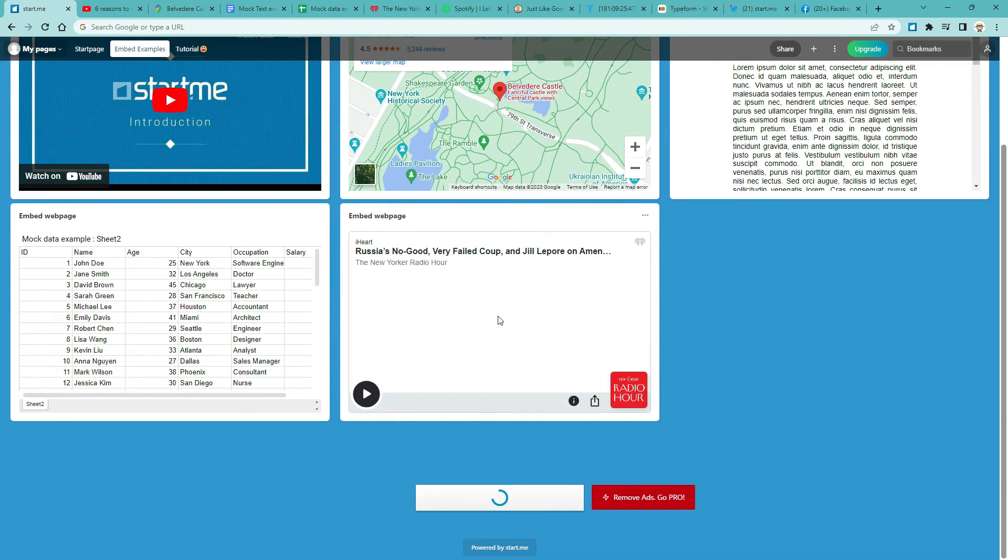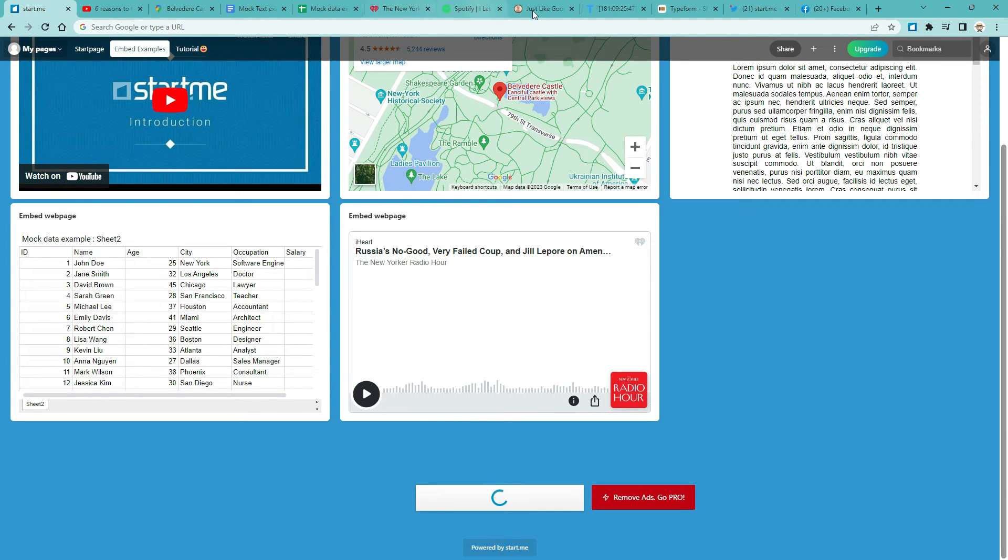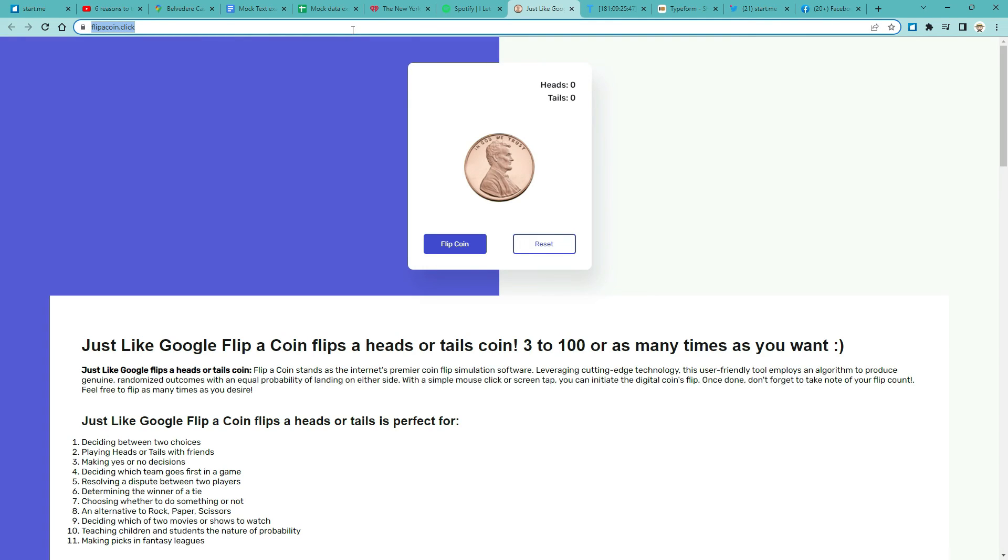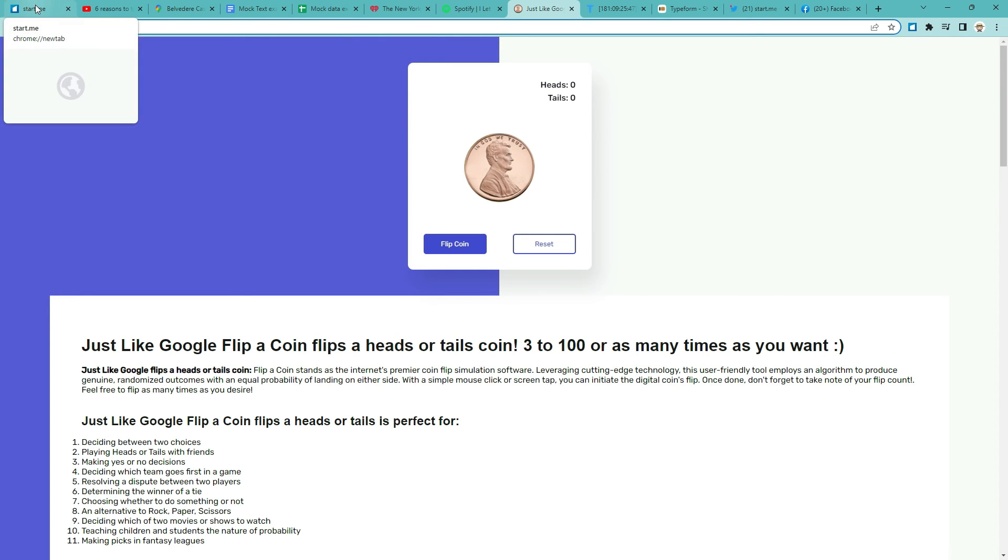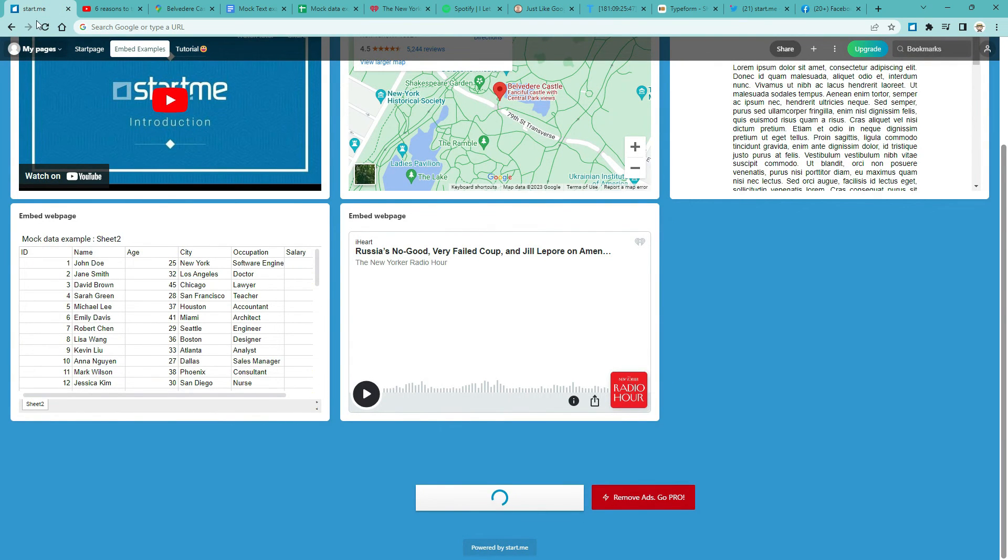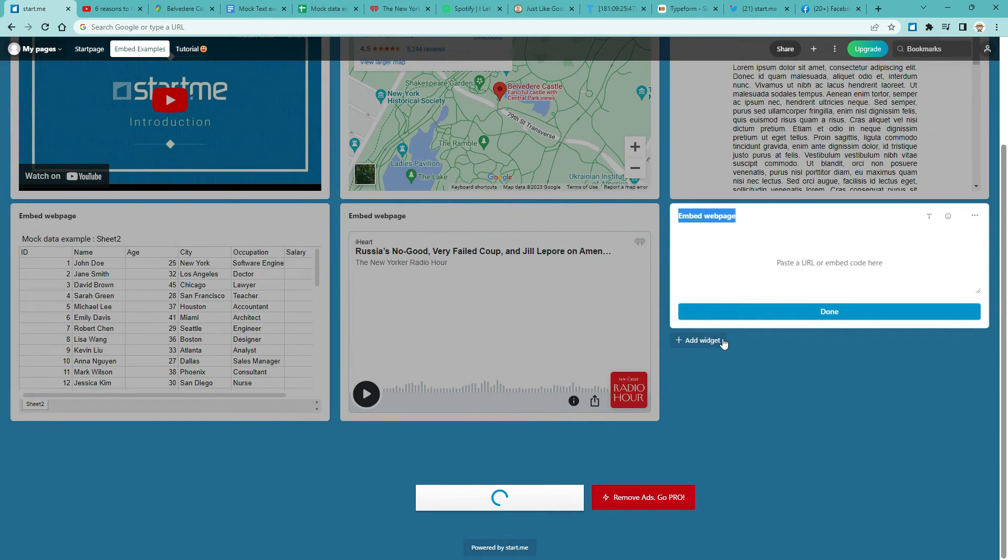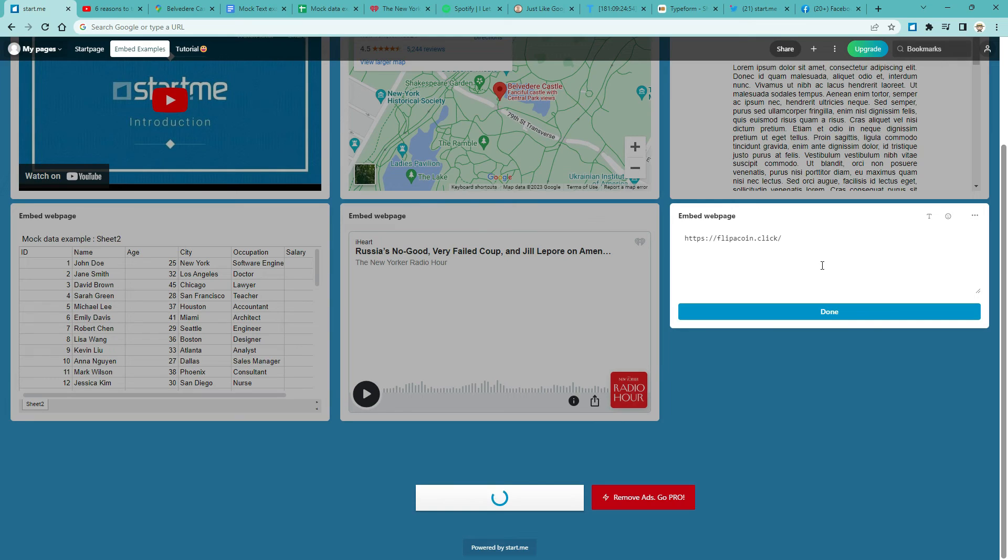5. Embed an external website, like flip a coin. Go to the website you want to embed. You could create a bookmark, but when you click it, you get transported to a new window and leave your start page. If you don't want that, you can copy the address. Now return to your start page. Add an embed widget. Paste the code. And done.